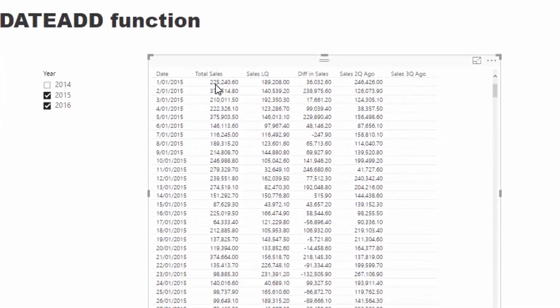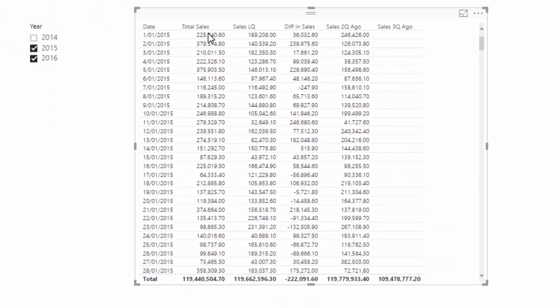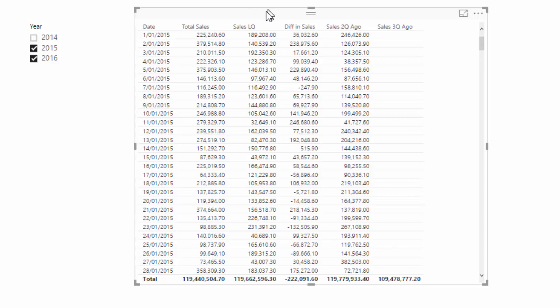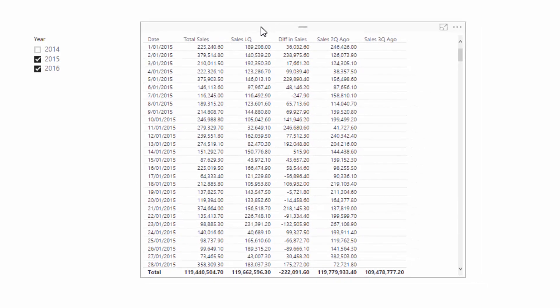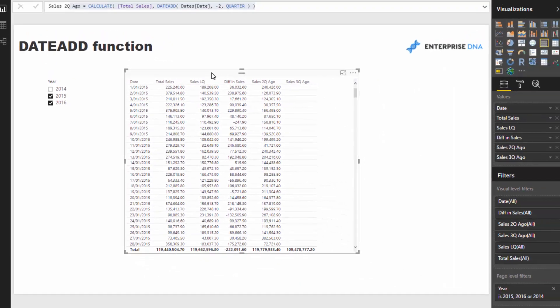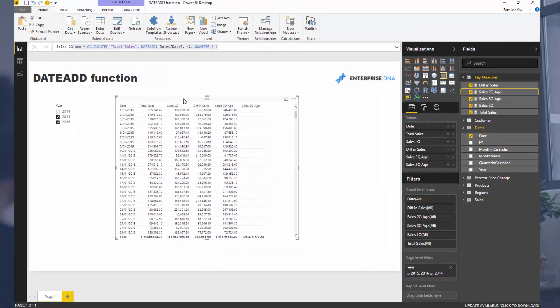from last quarter cumulatively versus three quarters ago, four quarters ago, and so on. So it's a really effective way to look at information over time and get those calculations very quickly.